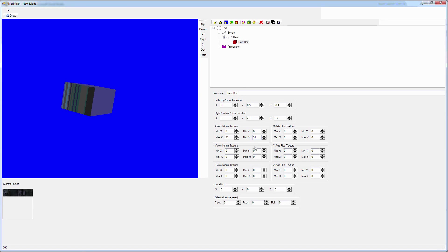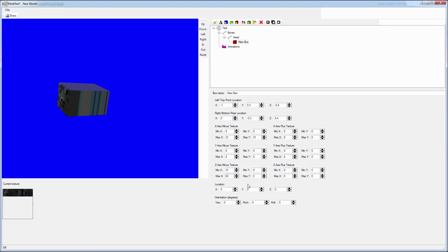The model editor lets you build simple shapes like triangles, quads, and boxes. You specify dimensions and texture, and then you use bones to group them together.